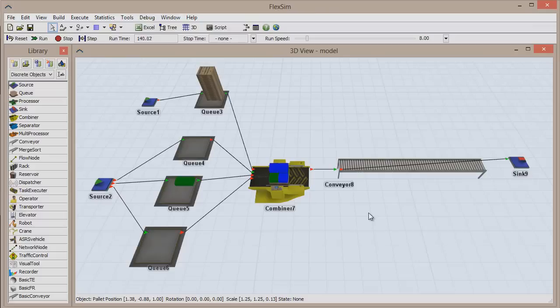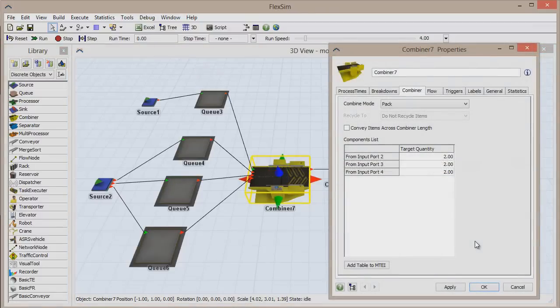We're going to use the same model from the basic combiner video, so please refer to that video if you need to build it again.